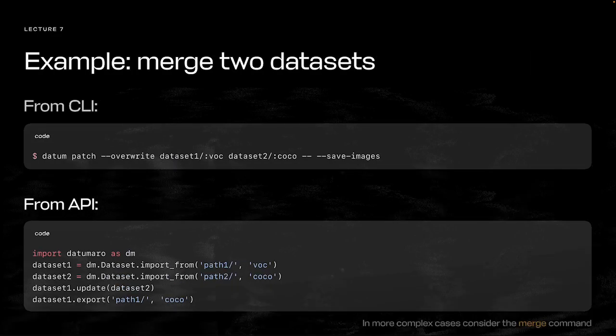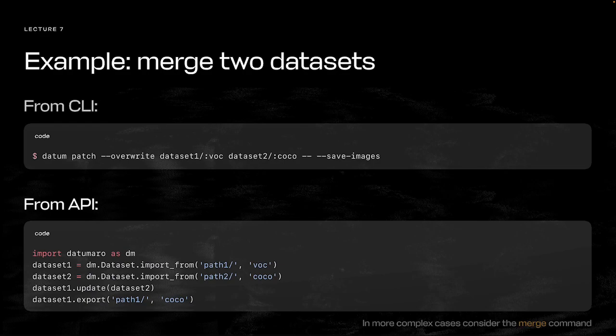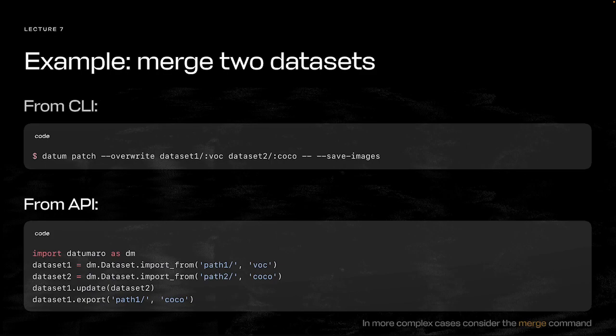The last example is for merging several annotated datasets without intersections. In simple cases like this, we can use the patch command. We need to pass source paths to the datasets. We also include the overwrite flag here to update the first dataset in place. The API example at the bottom does the same thing and follows a similar import, transform, export pattern.